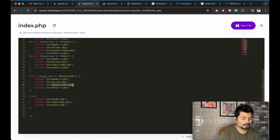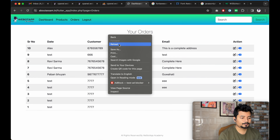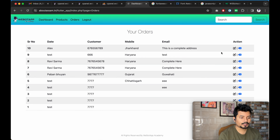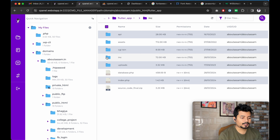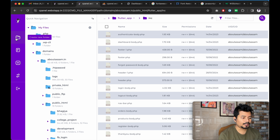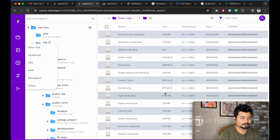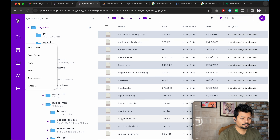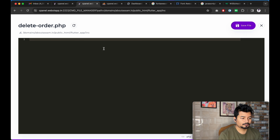Let me reload the page and mouse over the delete link — it shows 'delete-this-order'. Now we will go to the file manager, and inside the inc folder we will create a new file called 'delete-this-order'.